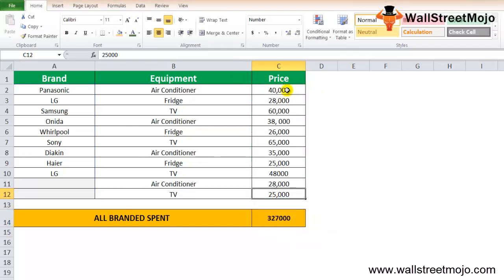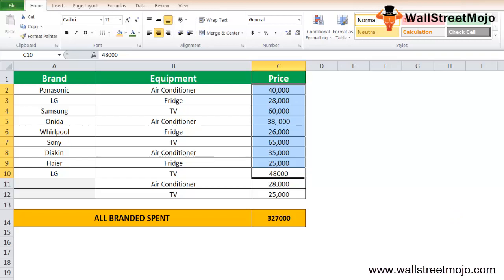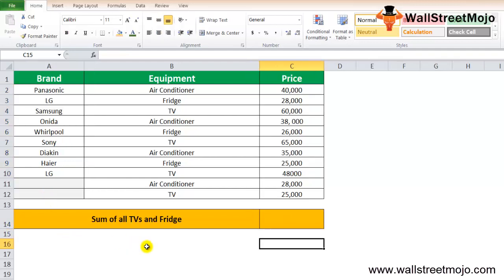Just to signify, and the sum range is going to be the price. Close the bracket, you'll get 327,000. Try and add this. This is the answer, 327,000. As simple as that.